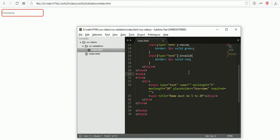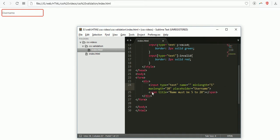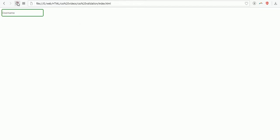If I remove required, now it's in green color. If I enter any one character it becomes red. Up to four characters it will be red. When I enter the fifth character it turns into green.